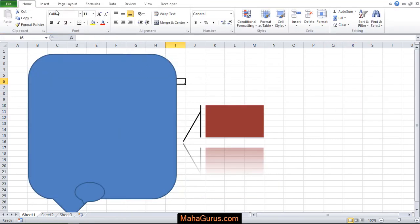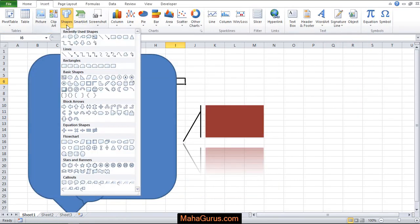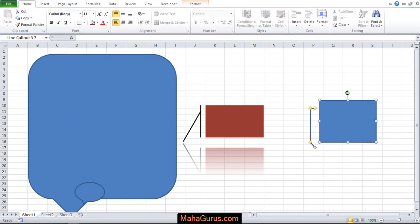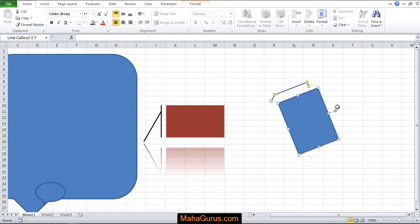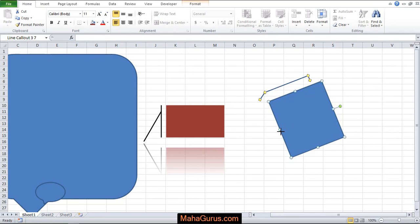Similarly, if you want to insert more, then just click here and do the same thing and select and drag. Also you can rotate it from here, adjust the size from the corner, you can change the width or you can change the length.